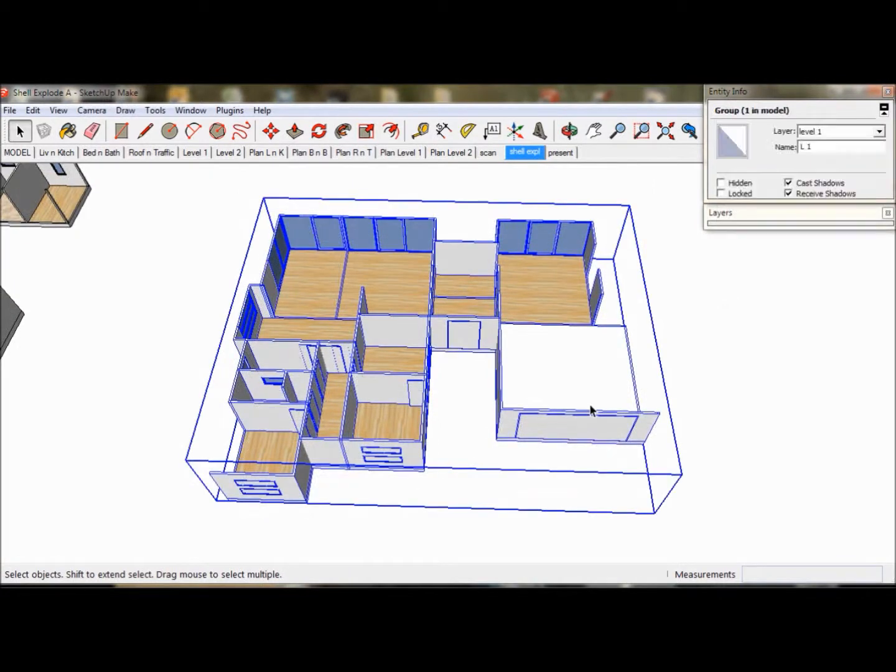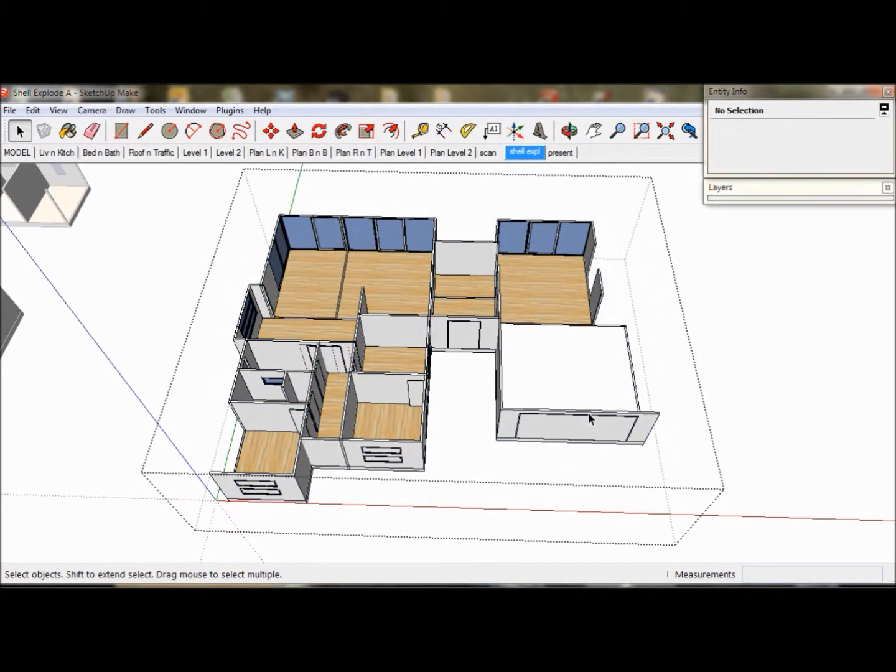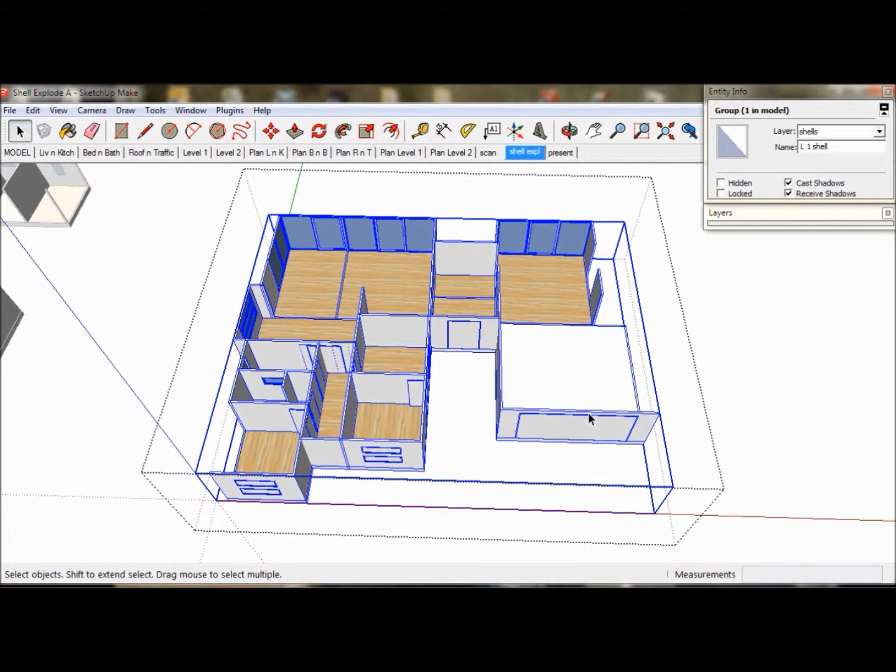Now we can see that if we triple click on our new Shell, everything is highlighted. It's all one piece.